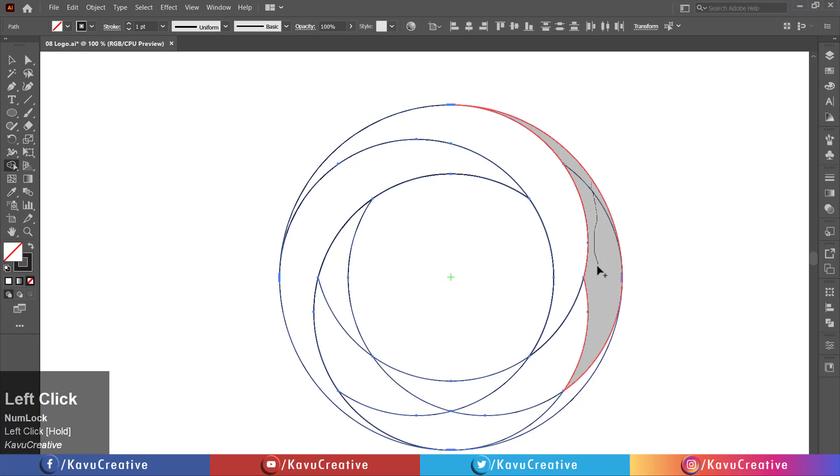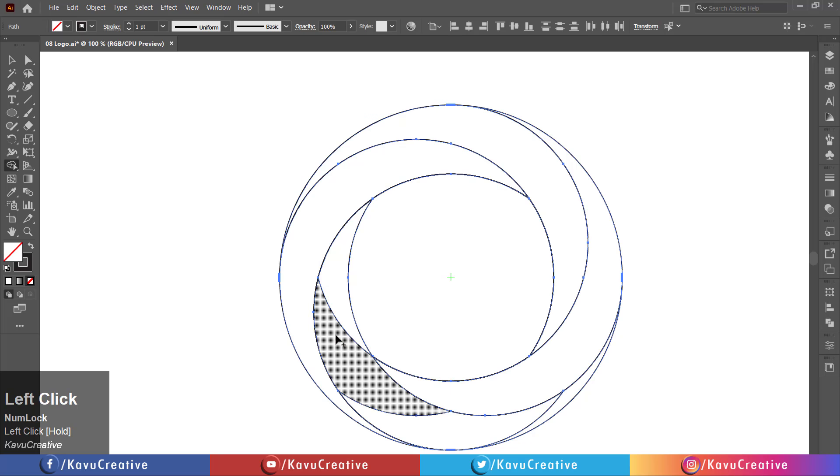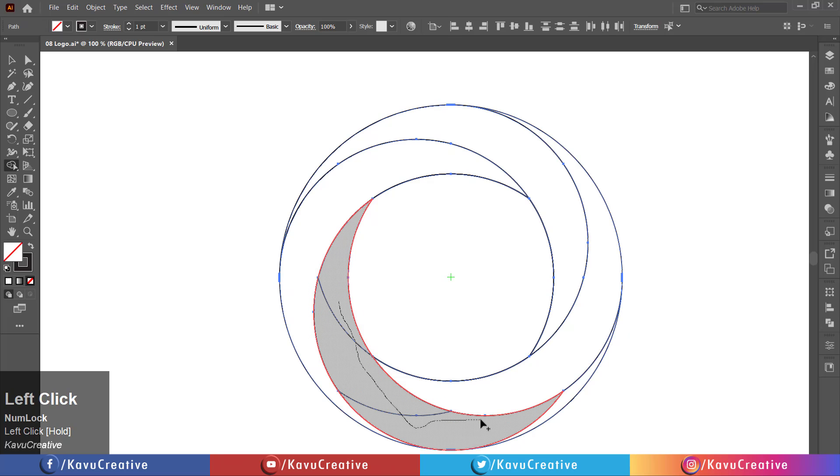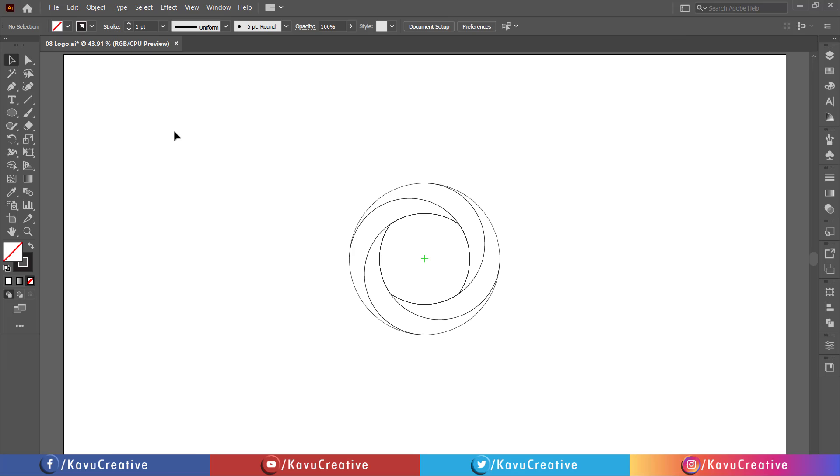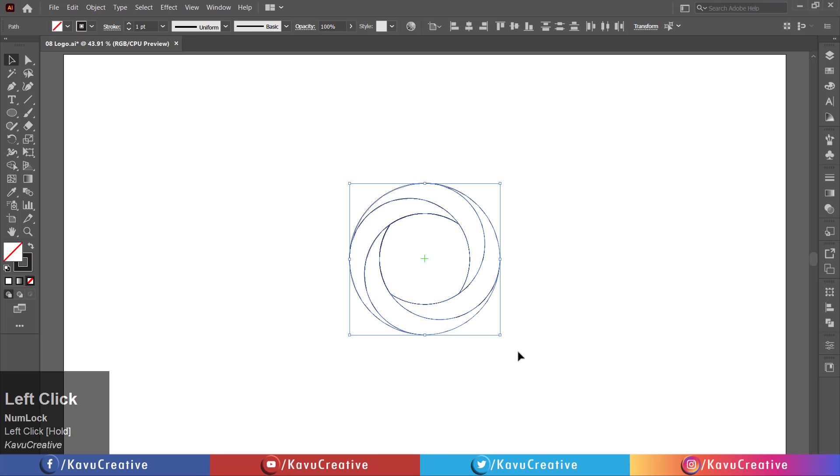When we merge the shape, the pointer indicates the plus symbol. Now, select all and swap stroke to fill.